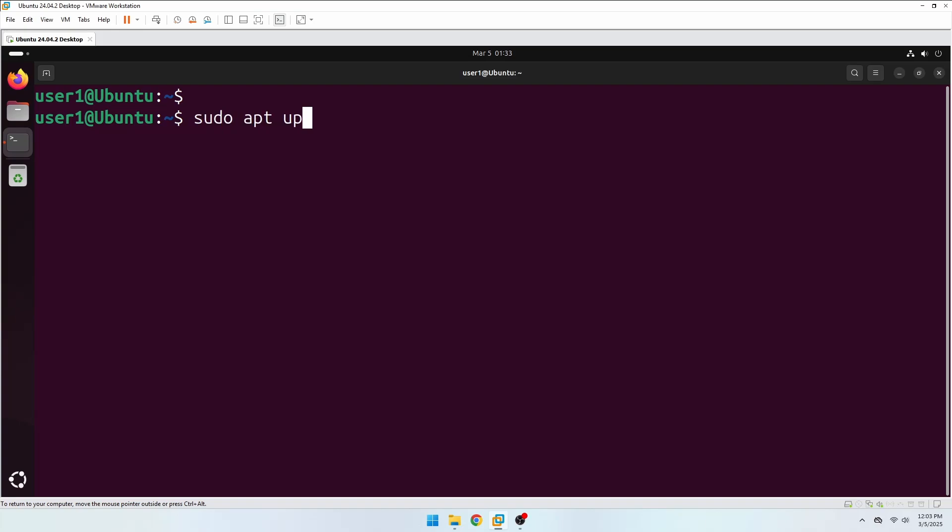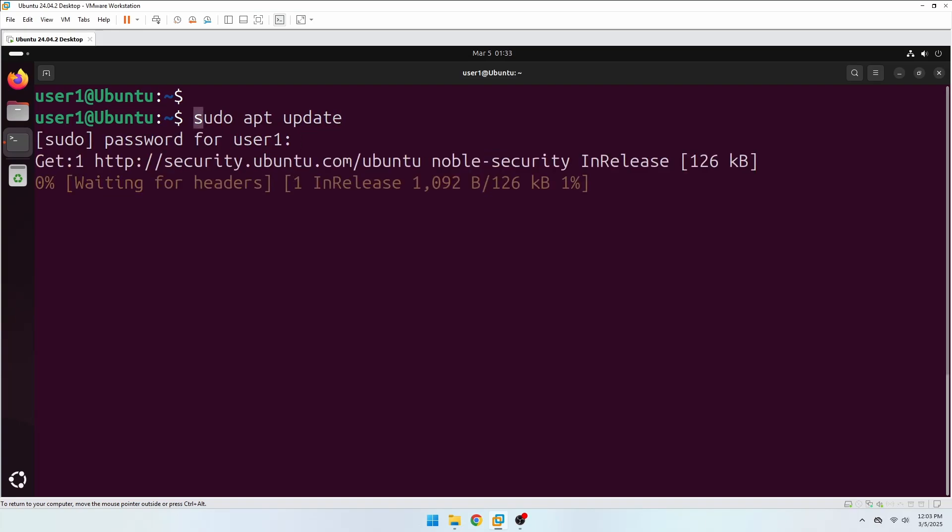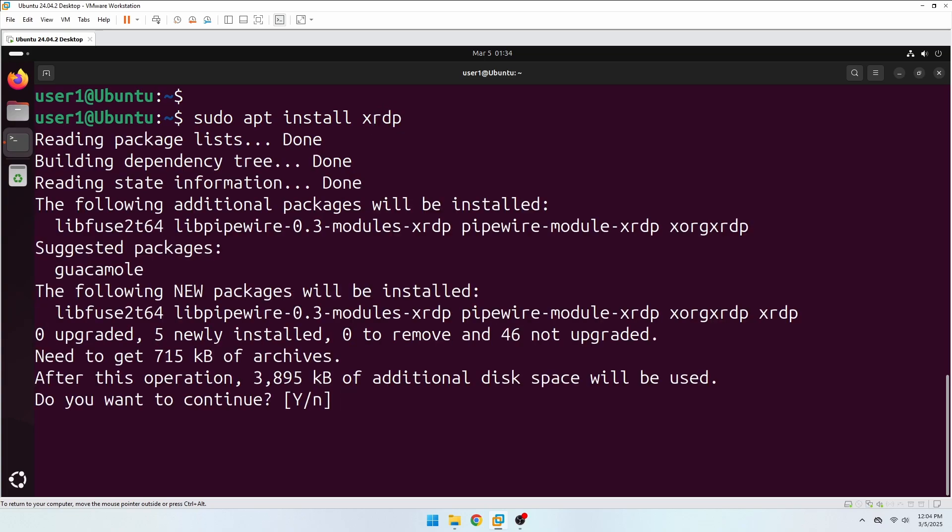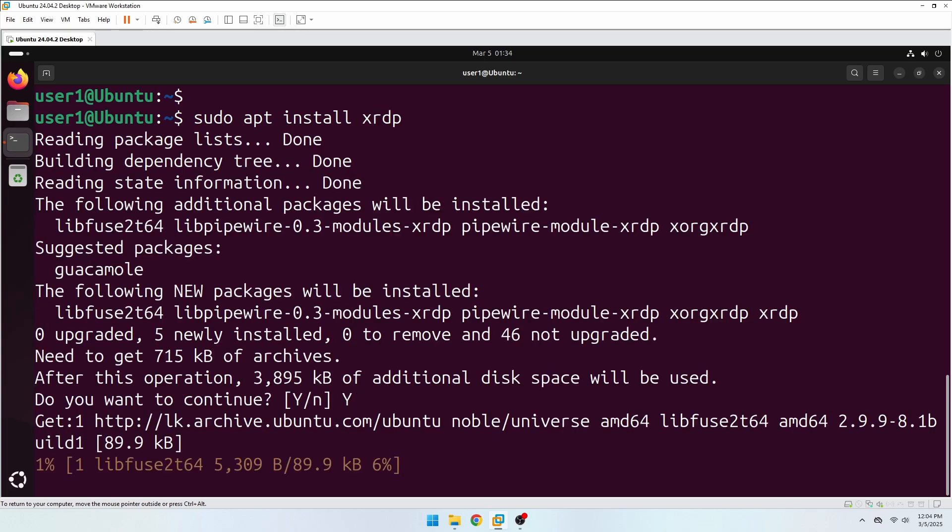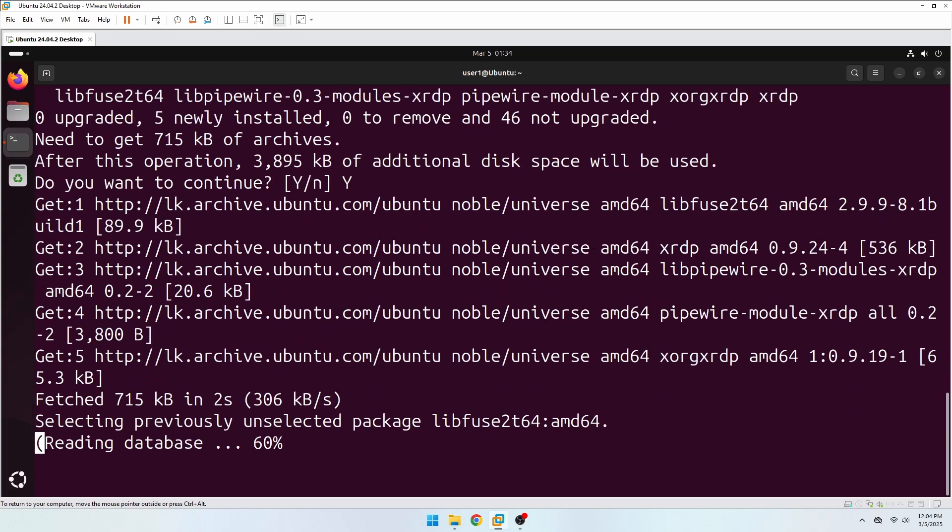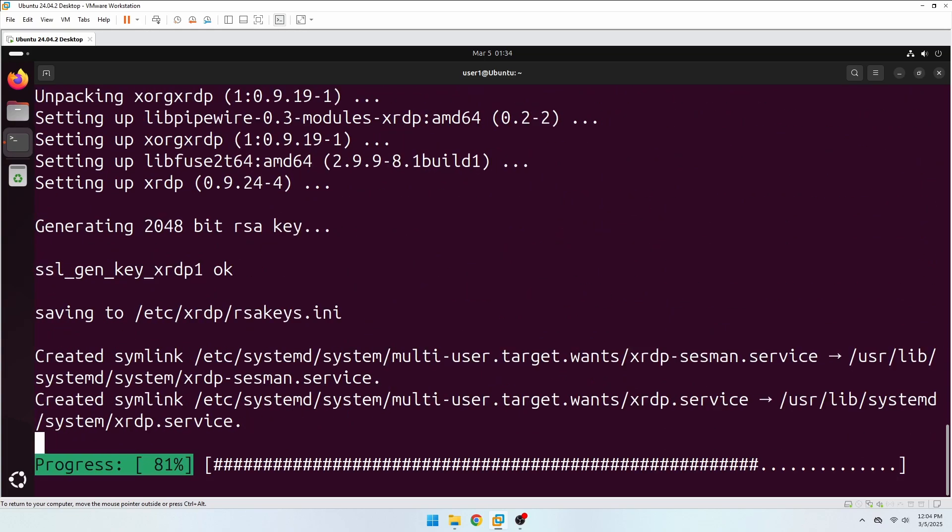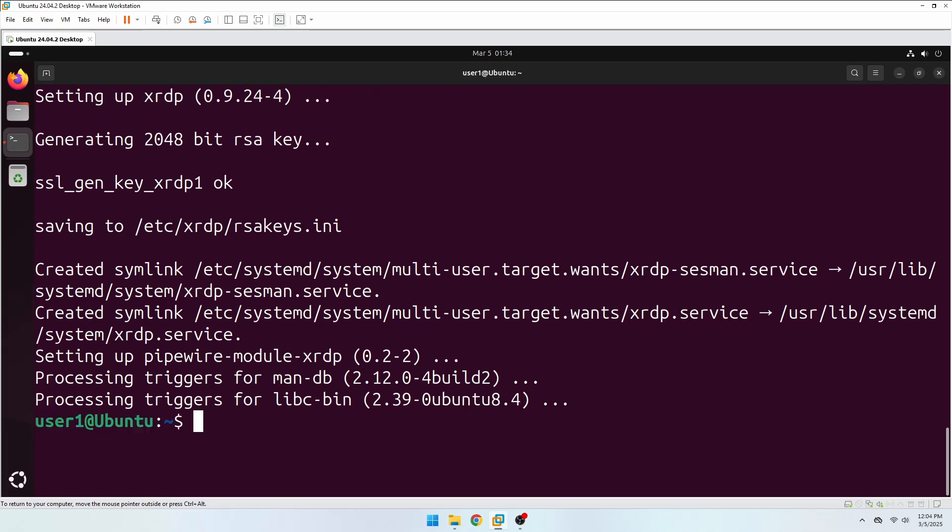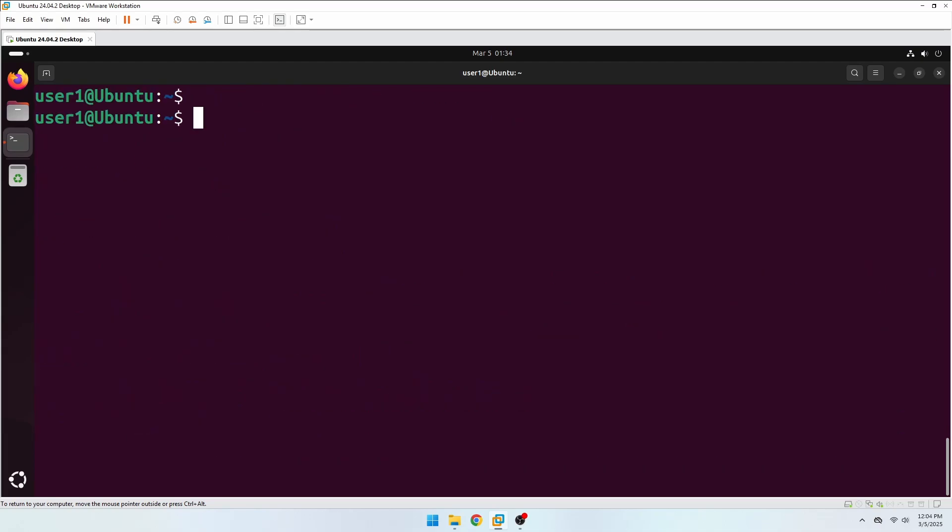Start by updating the package list and installing XRDP. Okay, XRDP is installed.